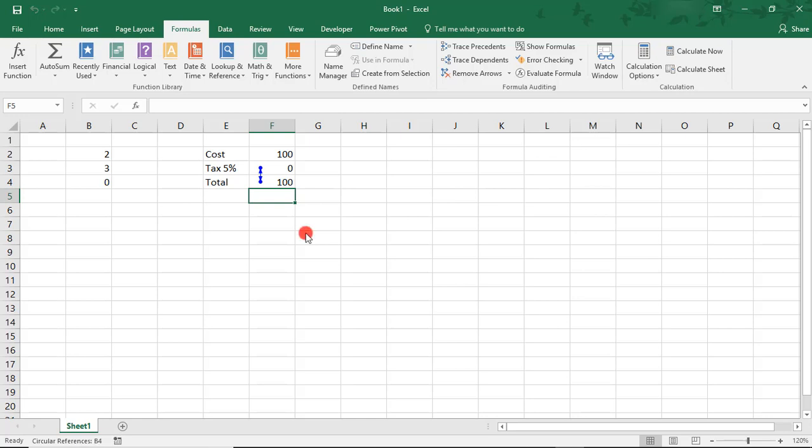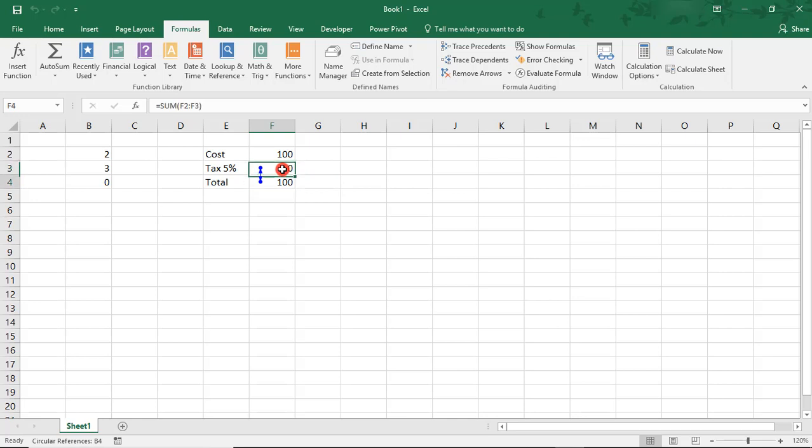That's because you only get the alert once per session. Also, notice the little blue arrows back and forth. That's letting us know that these two cells are trying to calculate each other. The tax is trying to calculate 5% from the 100 and the 100 is trying to include this number in its sum.